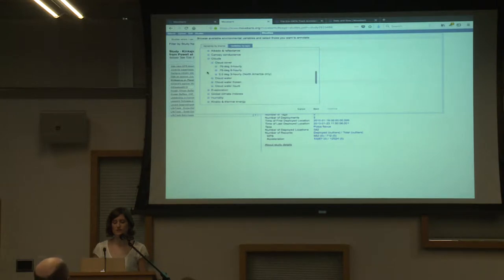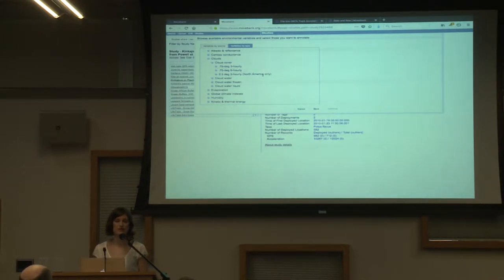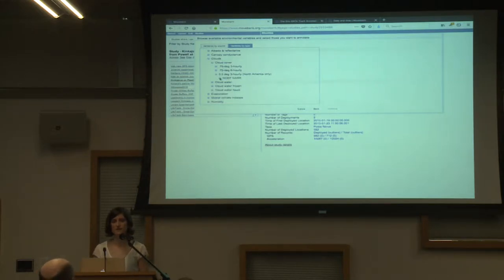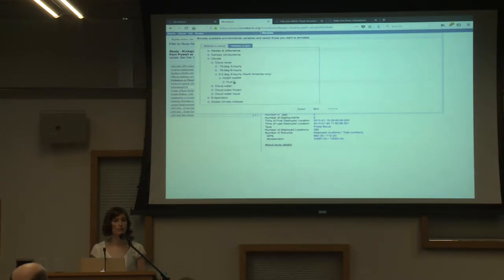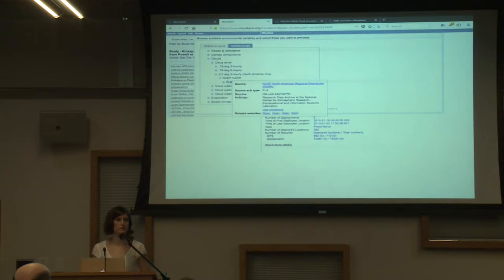Once we pick the type, it filters down to show what resolutions are available. Where it says North America only, that's the North American regional reanalysis weather model. I put that directly in the name because otherwise people would accidentally annotate it and get sad that they got all NAs. As you click down to the level of a product, you'll see a little info button with more information and links.